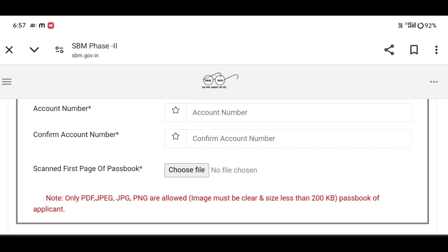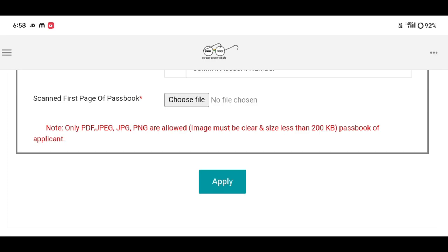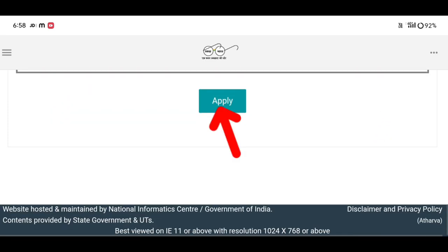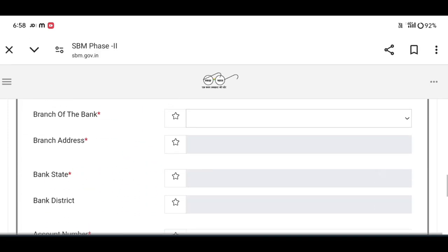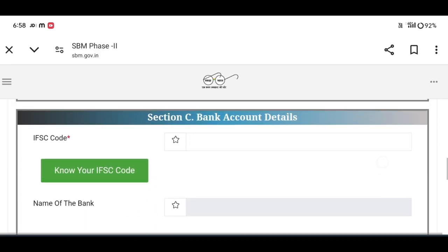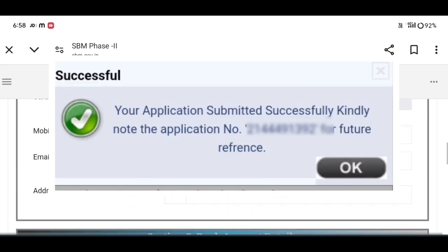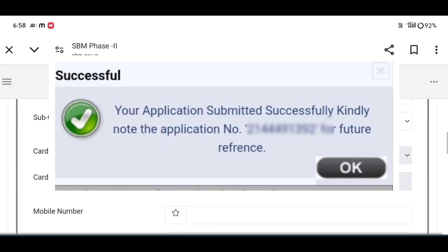If you see the video page, you can see the link in the description. Then click the apply option and click the apply button. Then click the application.